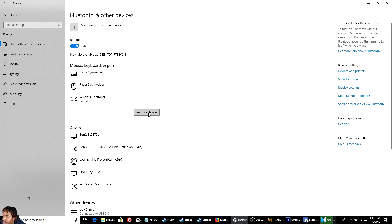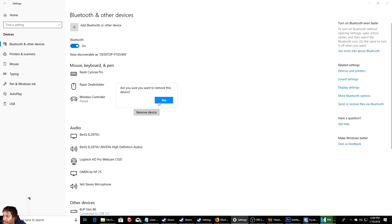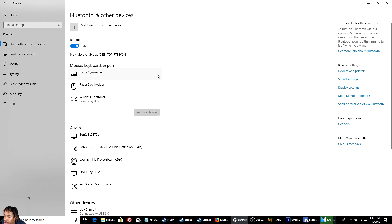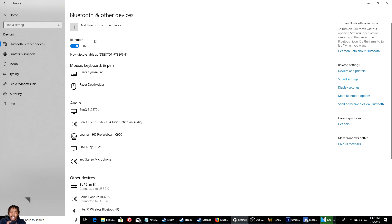I still have this one, let me go ahead and remove this one for some reason it's still on there. I'm gonna remove that. So make sure your Bluetooth is turned on.